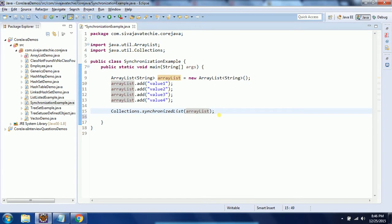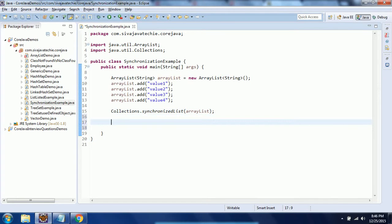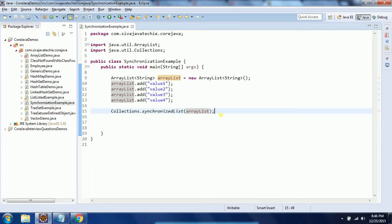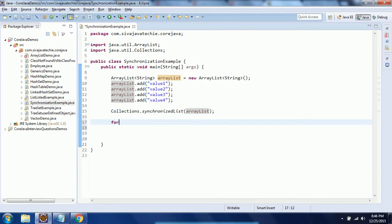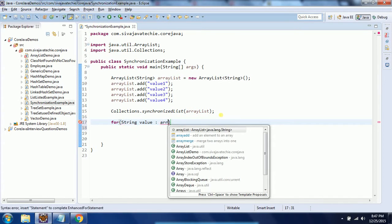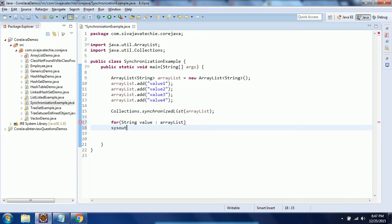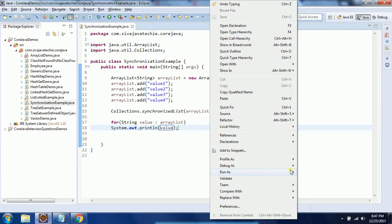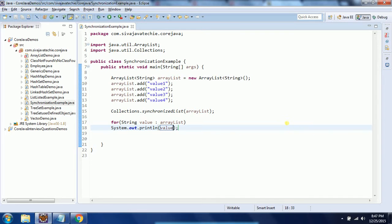Whatever we added to this ArrayList is now synchronized and thread-safe. What this means is when multiple threads try to access this ArrayList, it will restrict to only one thread at a time to access it. Now I can use a for-each loop to iterate and print the values. This is pretty straightforward — this is how we make an ArrayList synchronized.